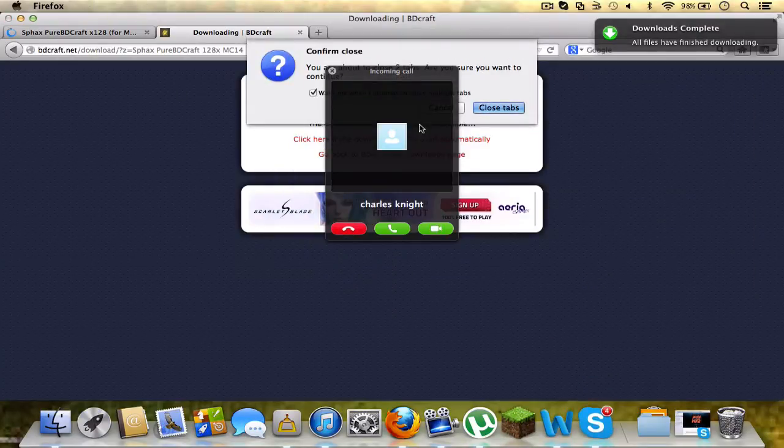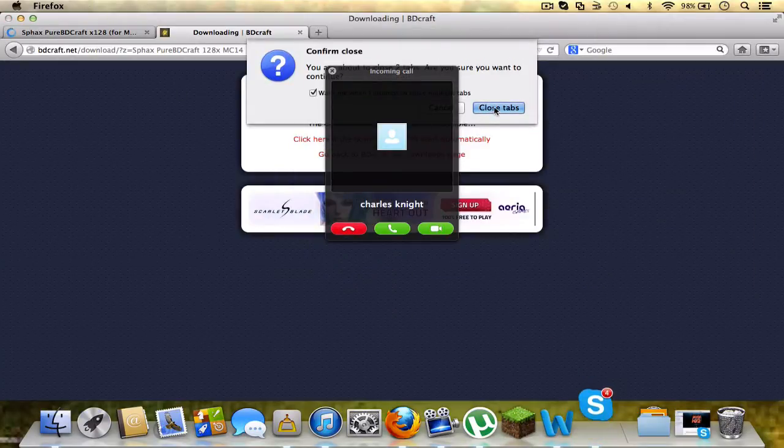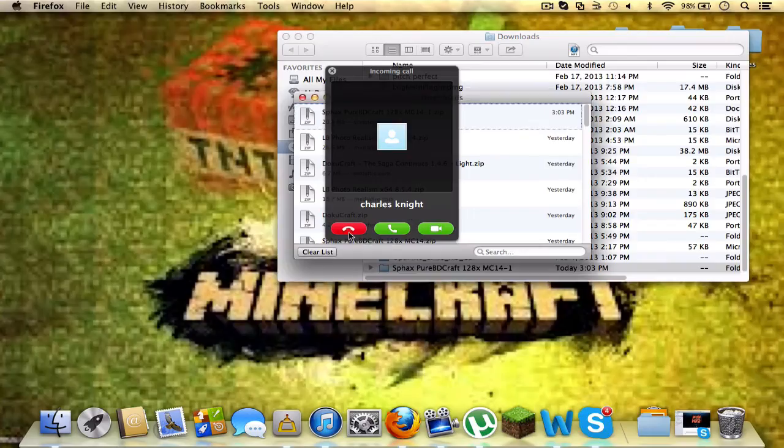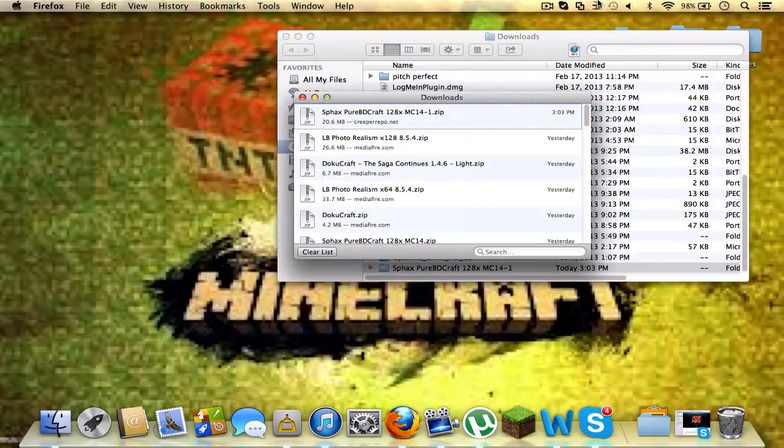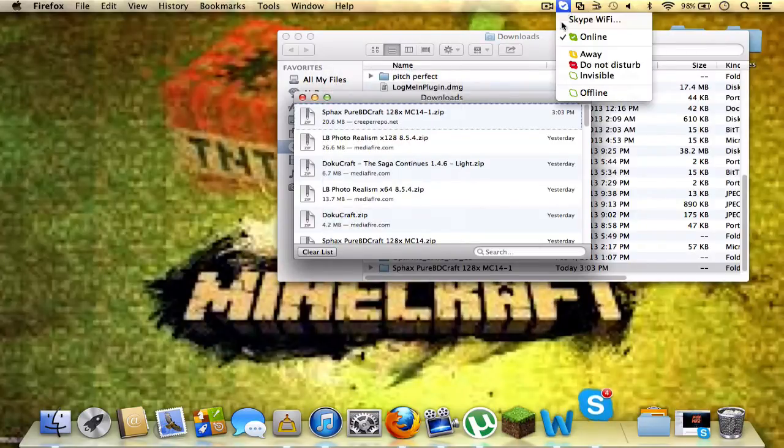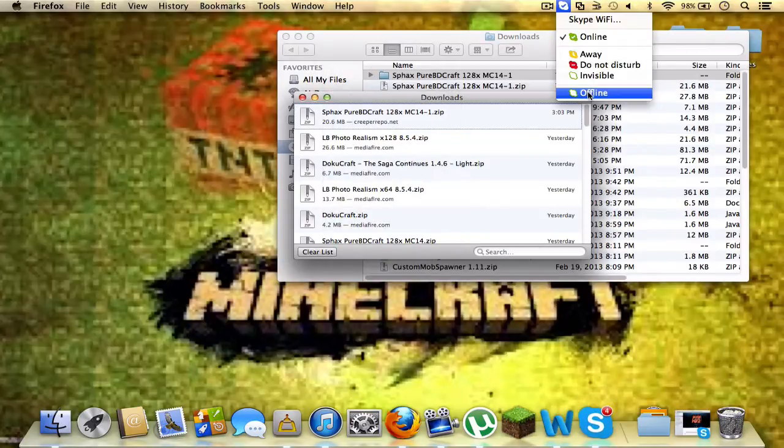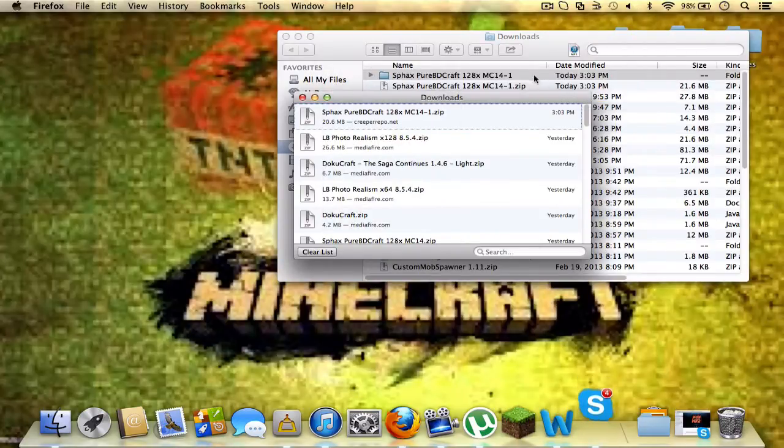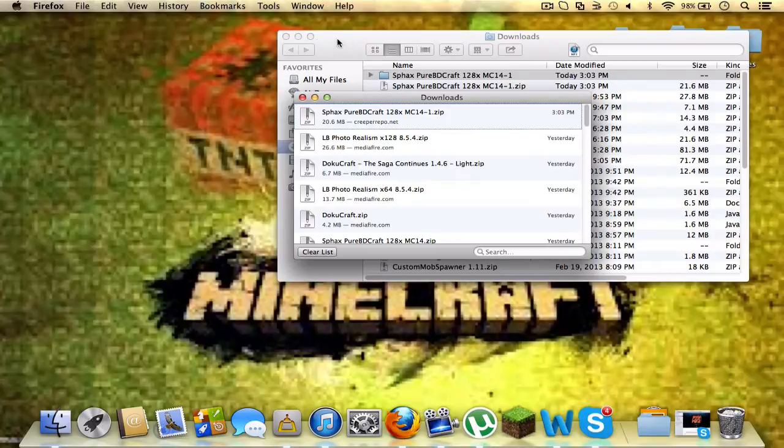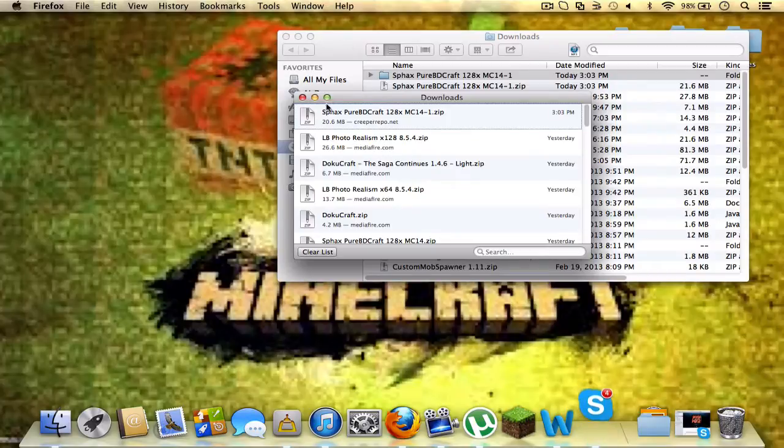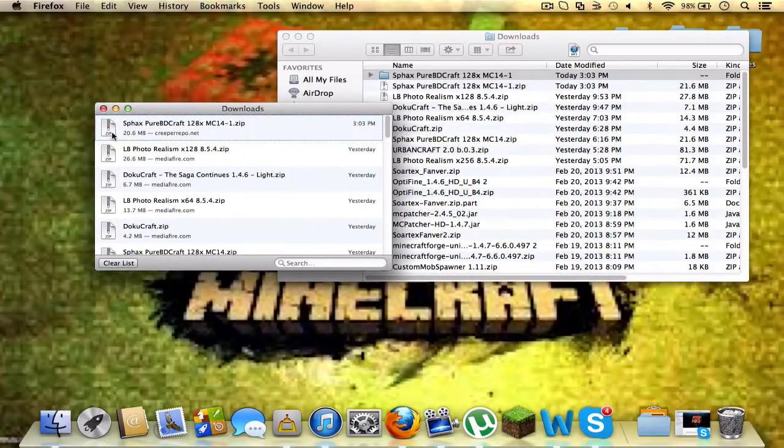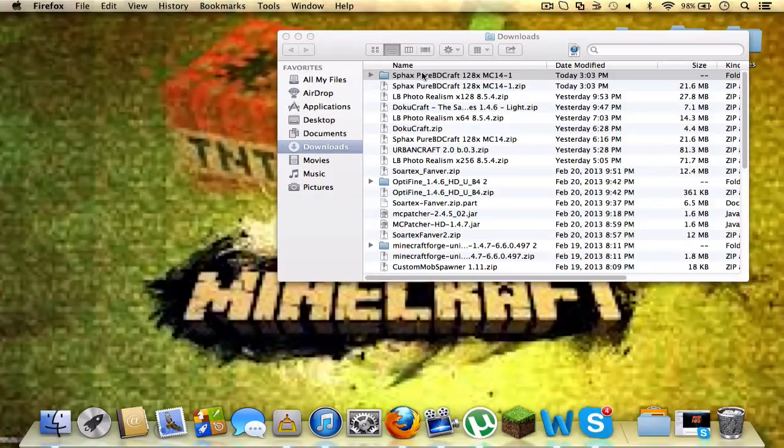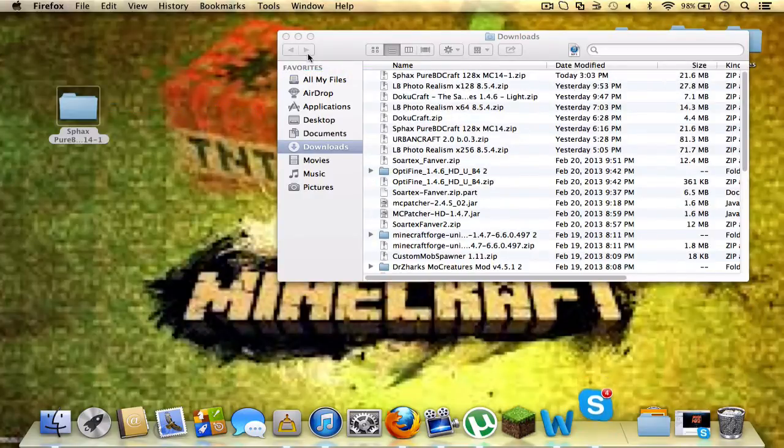We can close this page. Sorry guys, I'm getting a call on Skype. Let me just put myself offline. Alright, there we go. So it should automatically unzip itself.